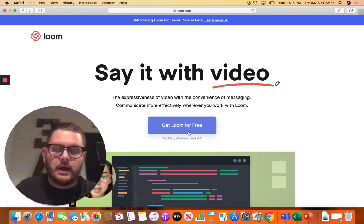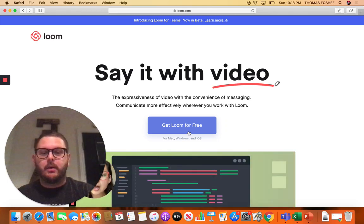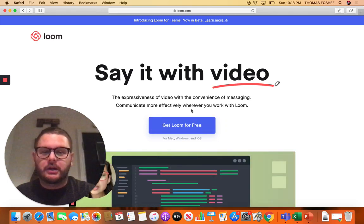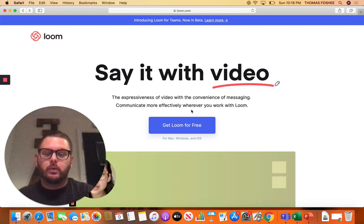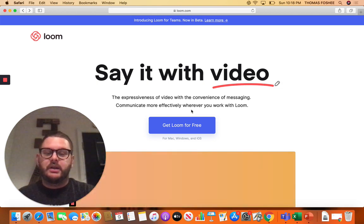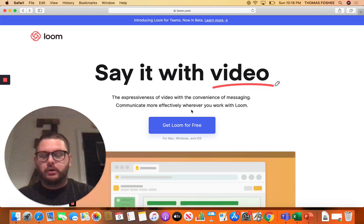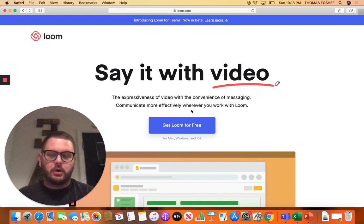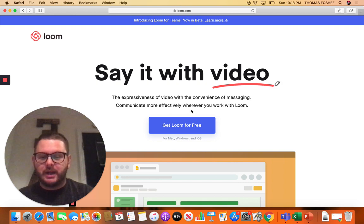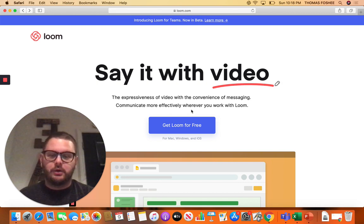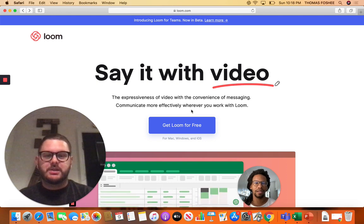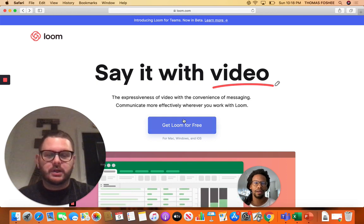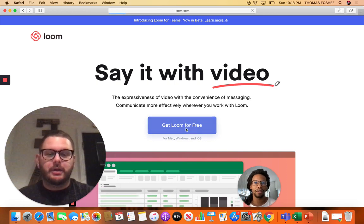Hey guys, this is loom.com. It's going to allow you to record a video and screen share your active flip charts or anything you might need to present, and it's also going to have your face on the bottom of the screen.